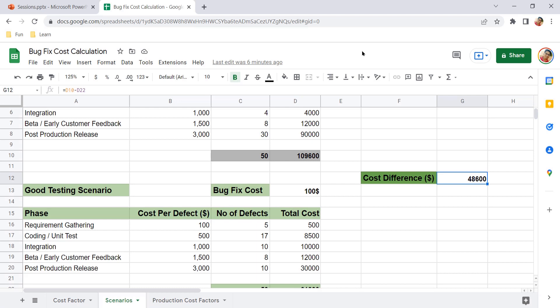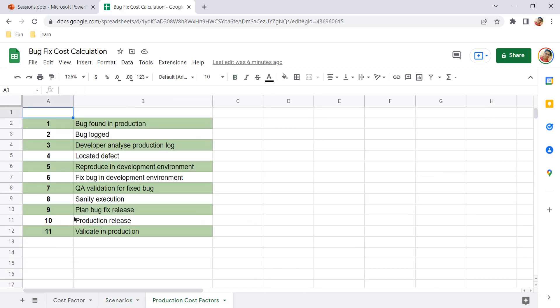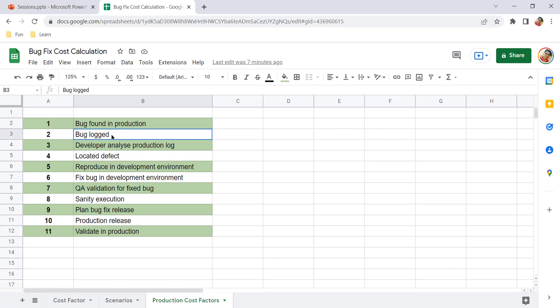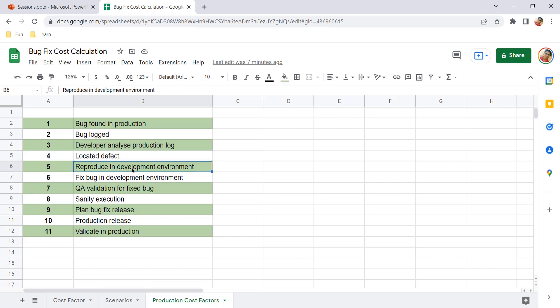What I mean by long workflow is that as soon as a bug is found in production, there are certain steps that must be followed. Because of these comparatively more steps, the cost increases accordingly. I've noted down a few important factors here — there may be others you can suggest. First, someone has to log the bug — either the customer or the operations team. Then developers analyze the production bug, try to locate the problem area.